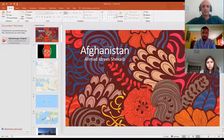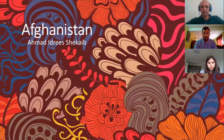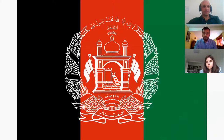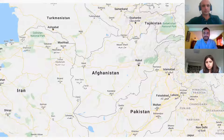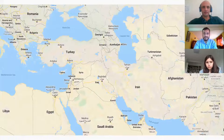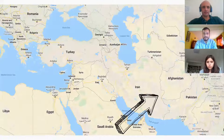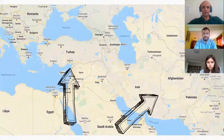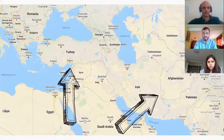This is not going to be a long presentation or lecture, so don't worry. This is the flag of Afghanistan — I don't have to explain it because there's no time. And this is the map. This is Afghanistan. If you see, there's Afghanistan and there's Turkey. They're pretty close to each other, if you guys didn't know.